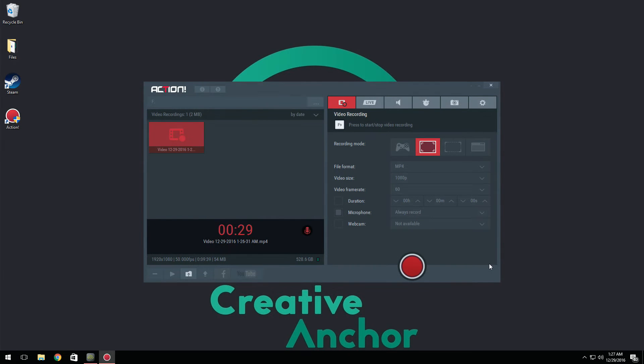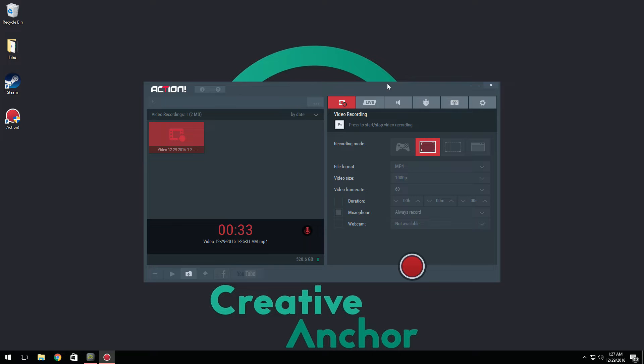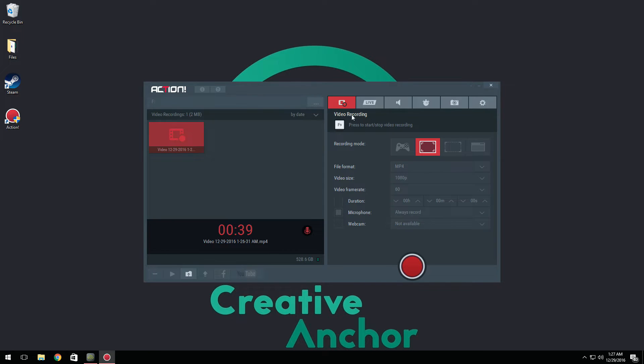Alright guys, so as you can see, Action has got a complete makeover. The home screen and everything else looks a bunch more modern, a lot more sleek, everything looks really nice. So let's just start off with the video recording tab.